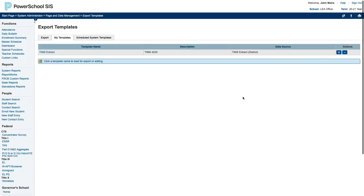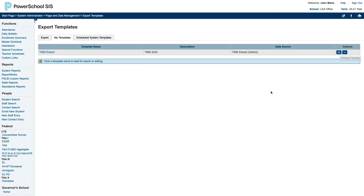You may also be able to work with your IT, PowerSchool, and Transportation people to set this up as a scheduled template. I hope this has been helpful.